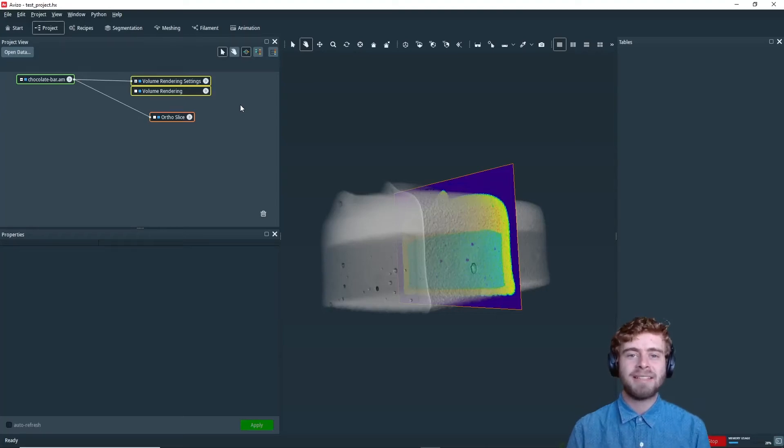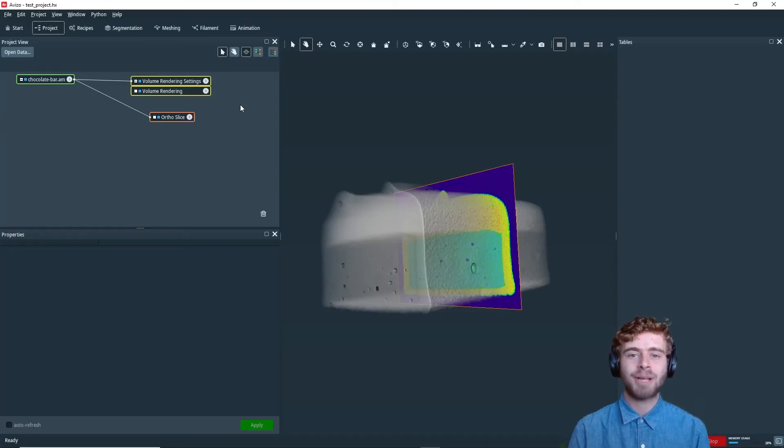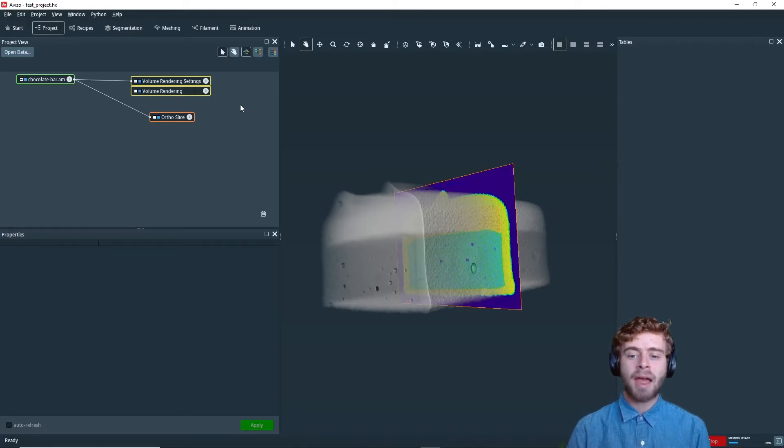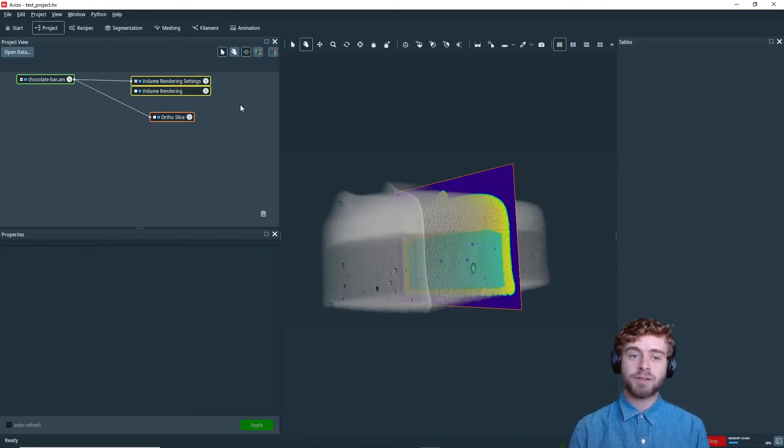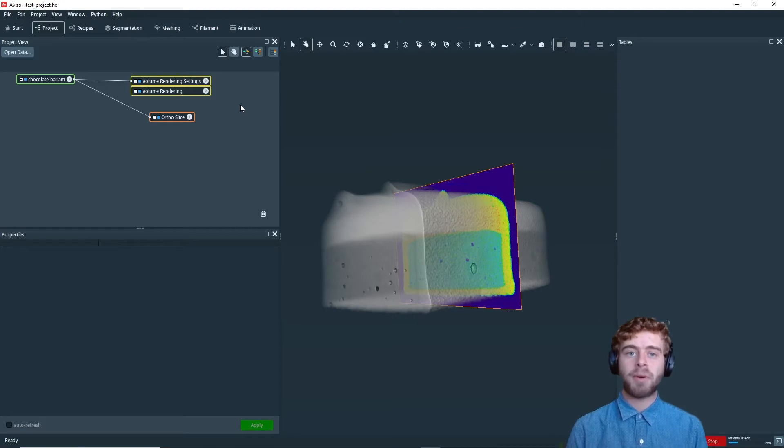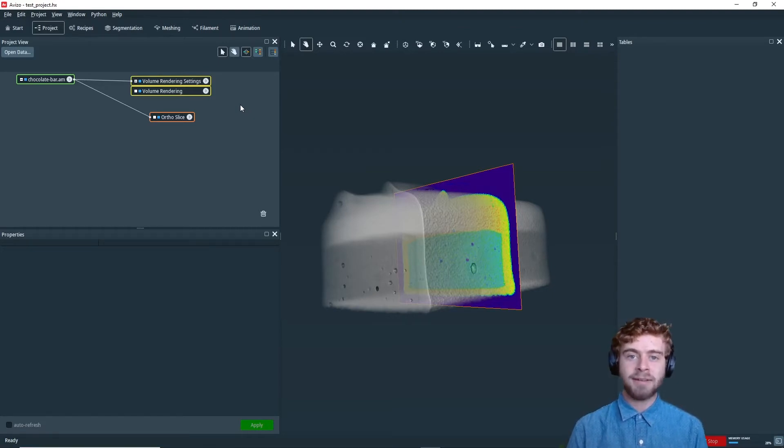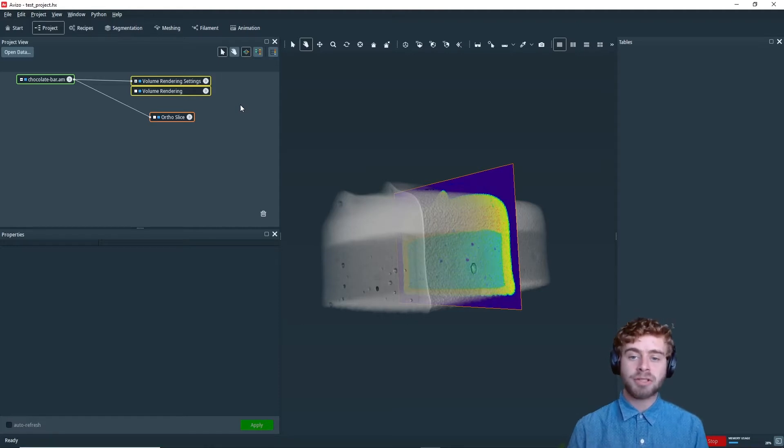Hi, my name is Sam and today I'm going to go over how to create a custom color map in Aviso. So to start out, I've loaded into chocolatebar.am and applied a volume rendering with a .04 opacity and the color map grayscale, and I've created an ortho slice with the physics color map.